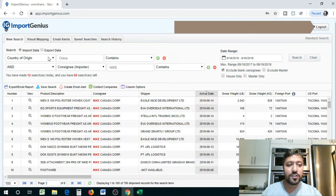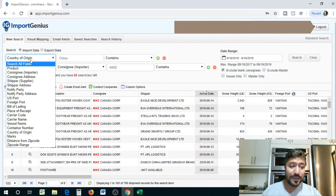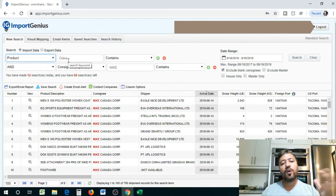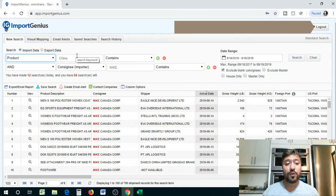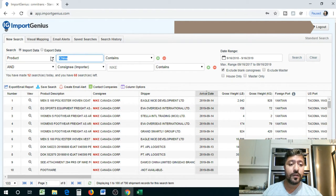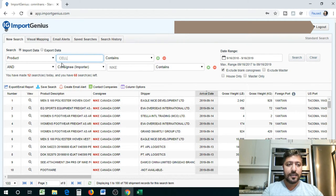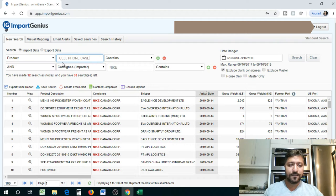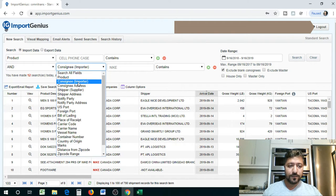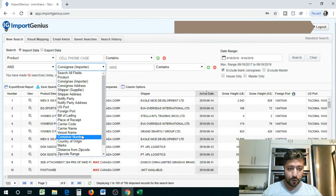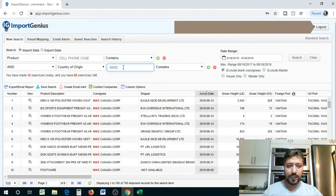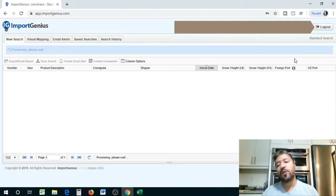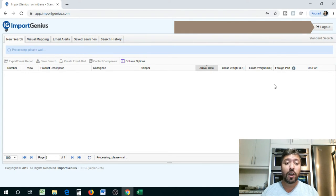Now, the other broad search that I wanted to show you guys is basically by product. You want to know if a certain product, how much of it comes into Canada or USA. So we're going to say product. We're going to search product. And we're going to say cell phone case. And we're going to say that the country of export or origin, as they call it, is China.